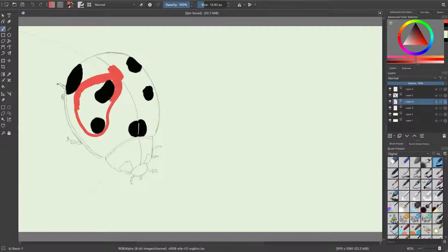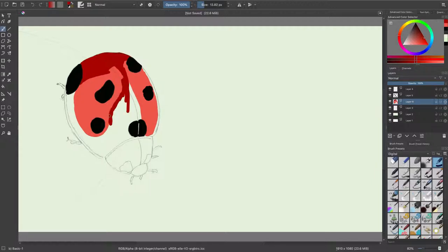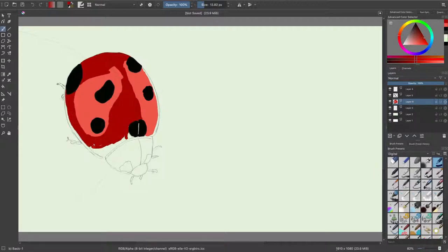I just continue to do that and start to do the markings of the beetle, and then finally I start to add the color to the beetle. It's funny because some time ago, it made me remember a story.